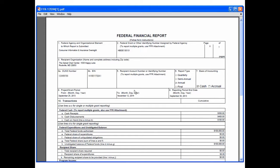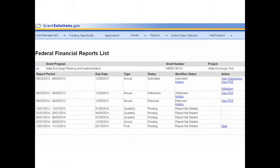To close the PDF and return to the Federal Financial Reports List screen, click the X in the upper right corner of the screen. The Federal Financial Reports List screen appears.